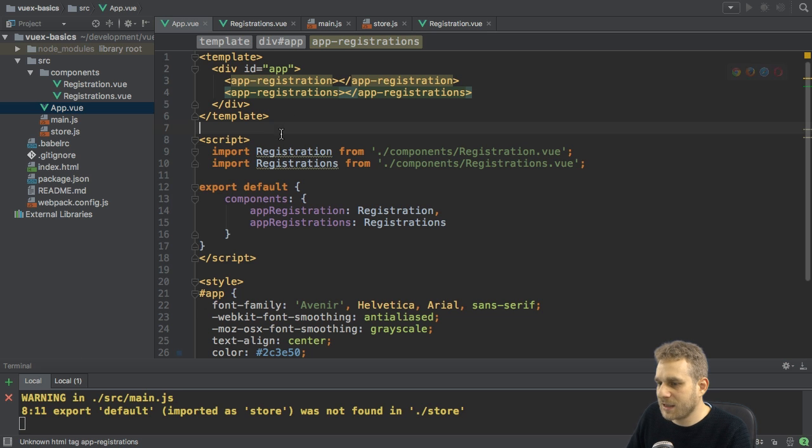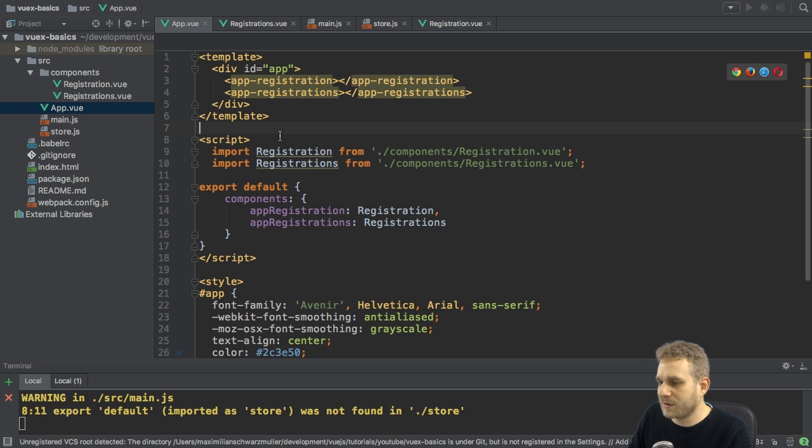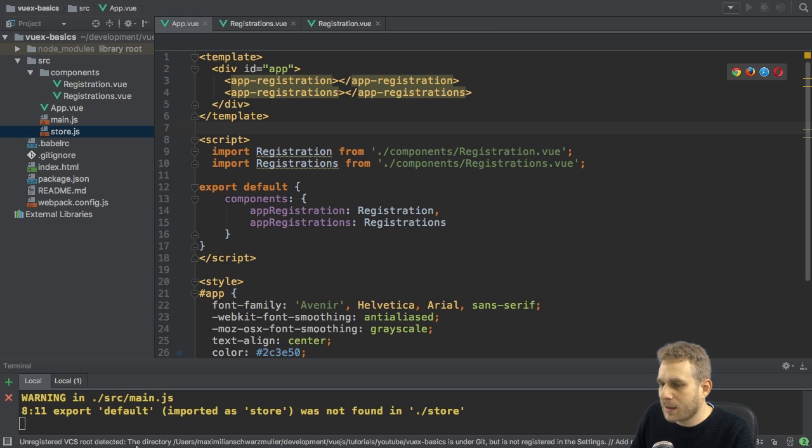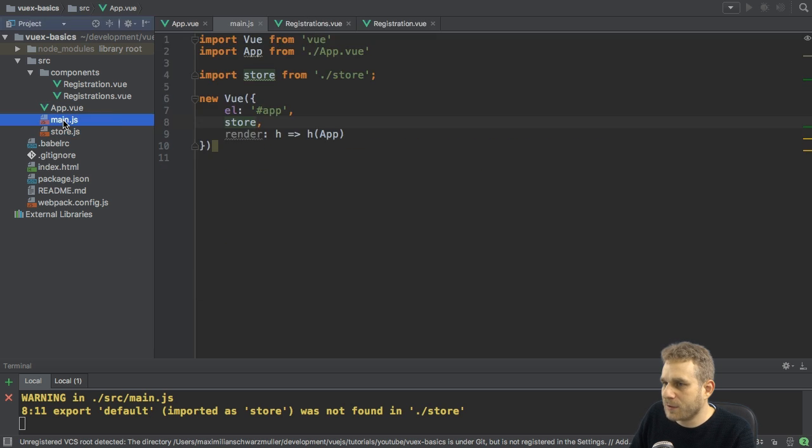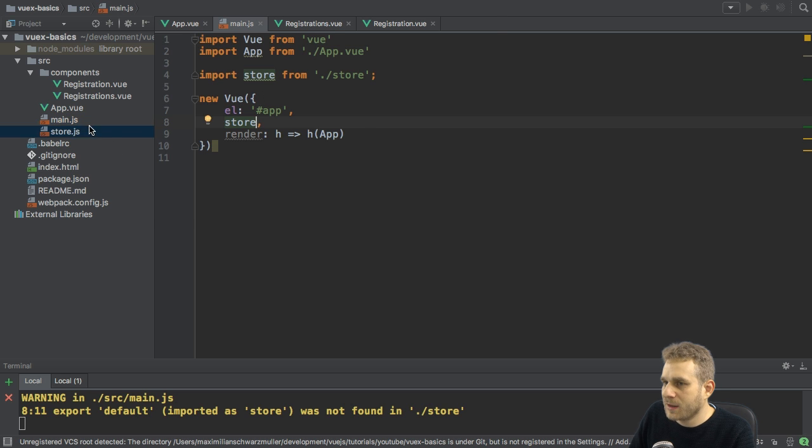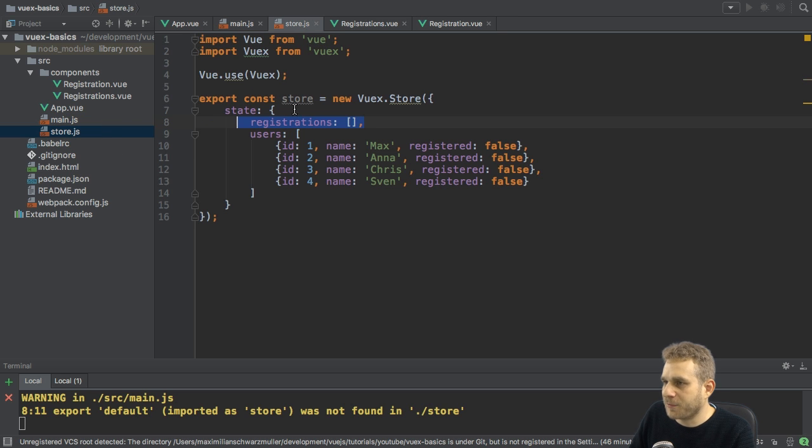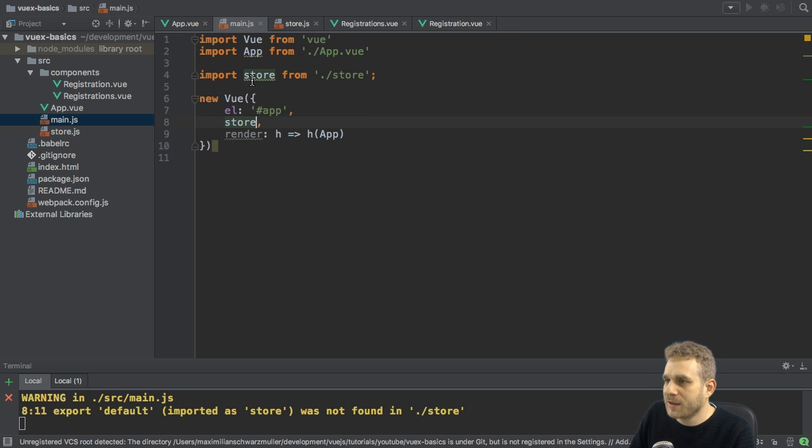Now, let's see if this works as it should. It probably won't because seems like I got the import in the main.js file wrong. And indeed, I'm exporting a constant named store.